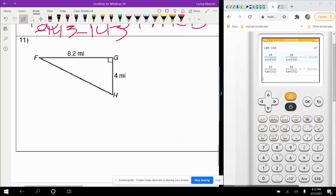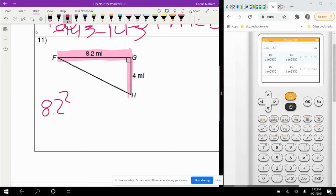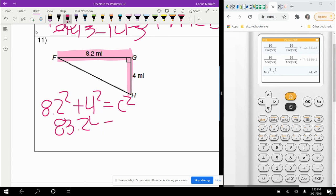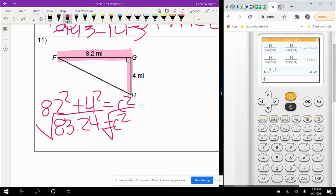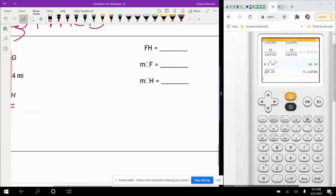On the next triangle, they give us two sides: 8.2 and 4. To find the third side, we use the Pythagorean theorem: A squared plus B squared equals C squared. So 8.2 squared plus 4 squared equals 83.24 equals C squared. Taking the square root gives 9.12, which rounds to 9.1 miles.